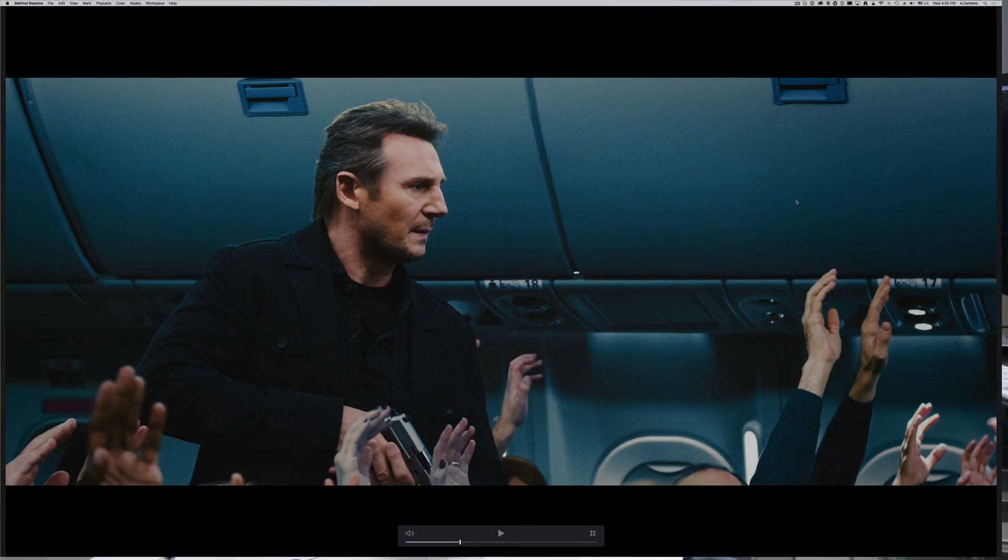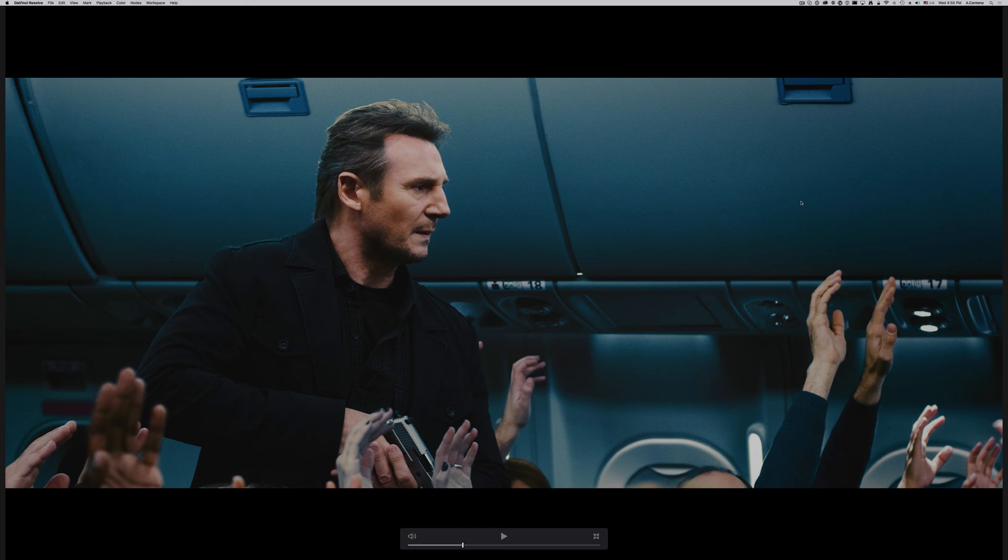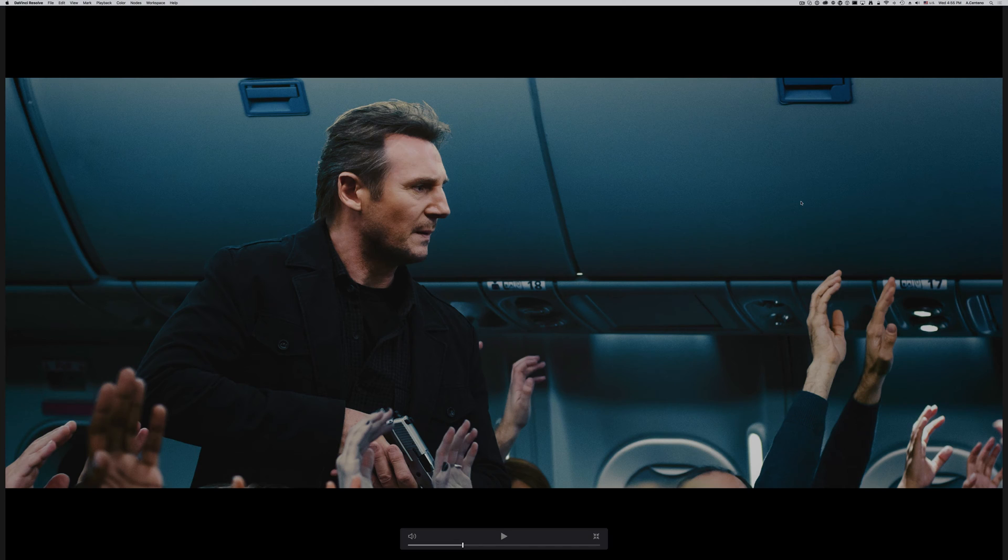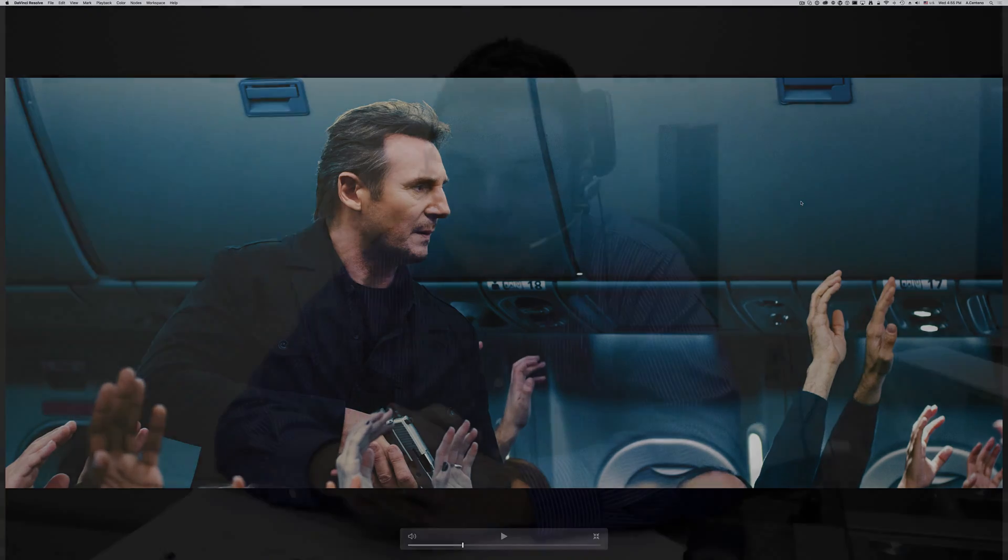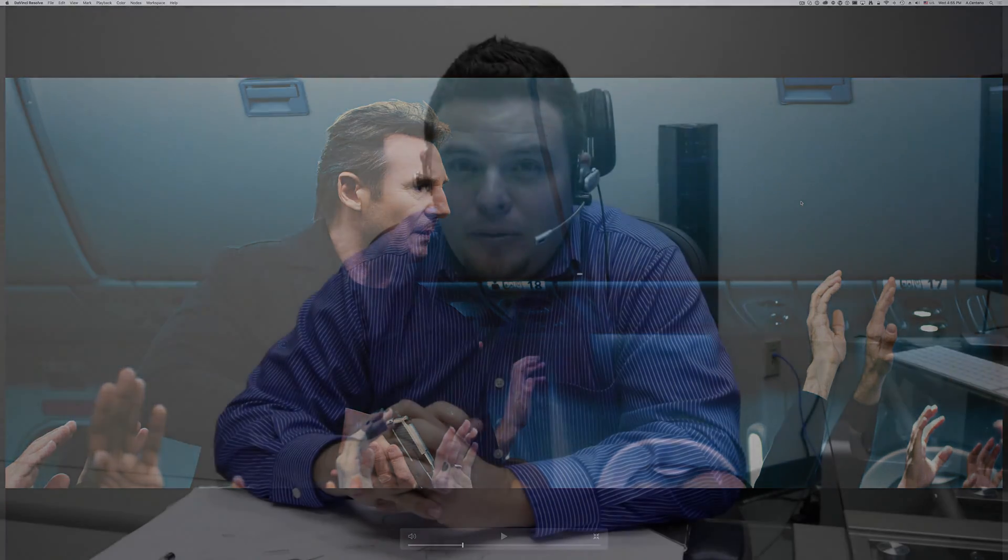Today we're going to be taking a look at an example of using a specific color grade for footage that is popular. There's this movie that came out a long time ago called Non-Stop with Liam Neeson. This movie is very cool to me in terms of the color grading that they used - very heavy use of the blue color.